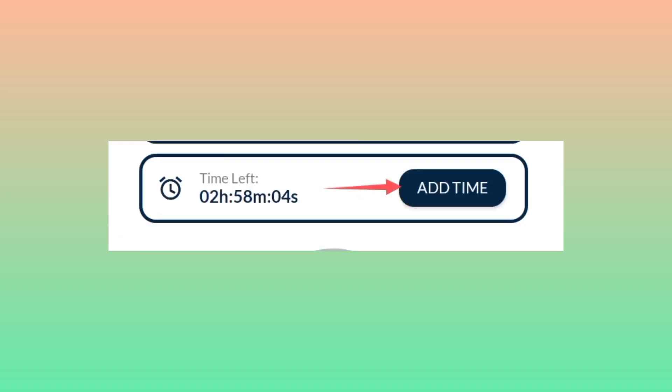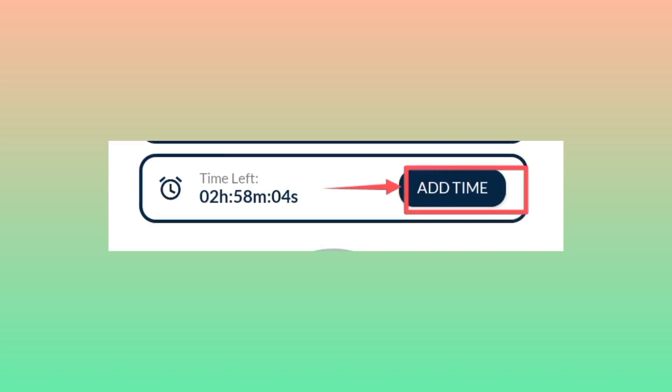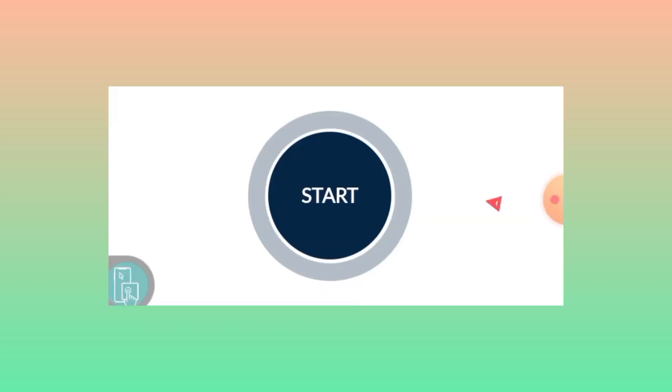so you can use this app for a long period of time. After adding time, you need to click on the Start button.